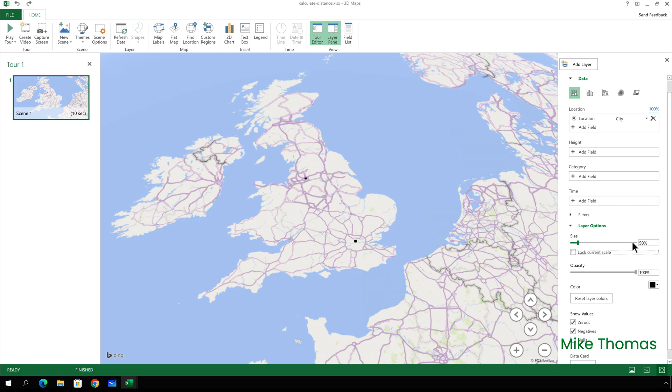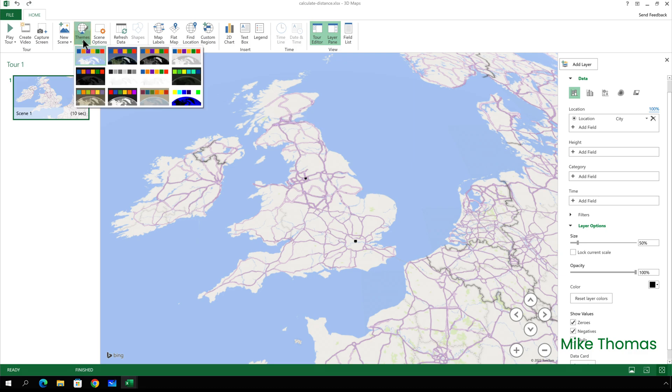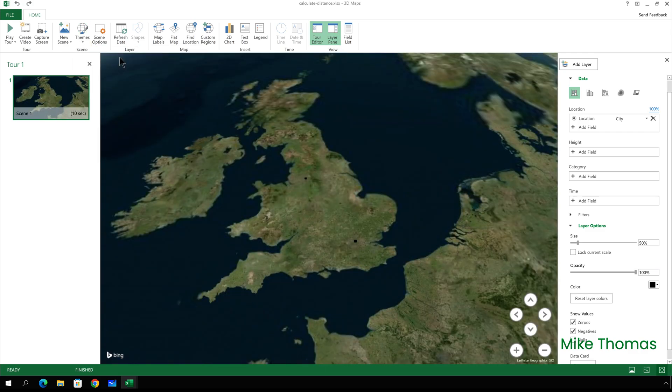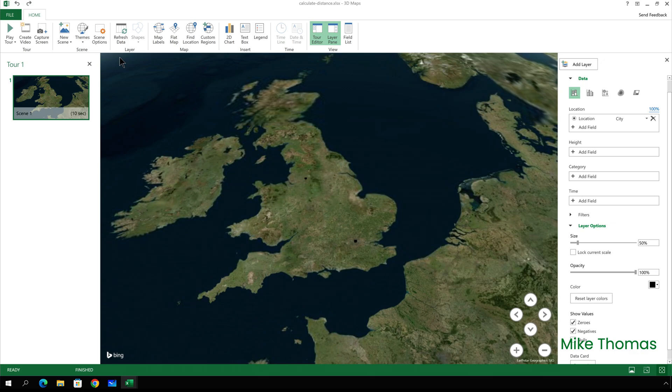Now I can also change the style of the map or the theme as they call it by going up to themes. And I get a number of different themes to choose from. I'm going to go for this second one here. Click on that. And it just changes the overall style of the map.